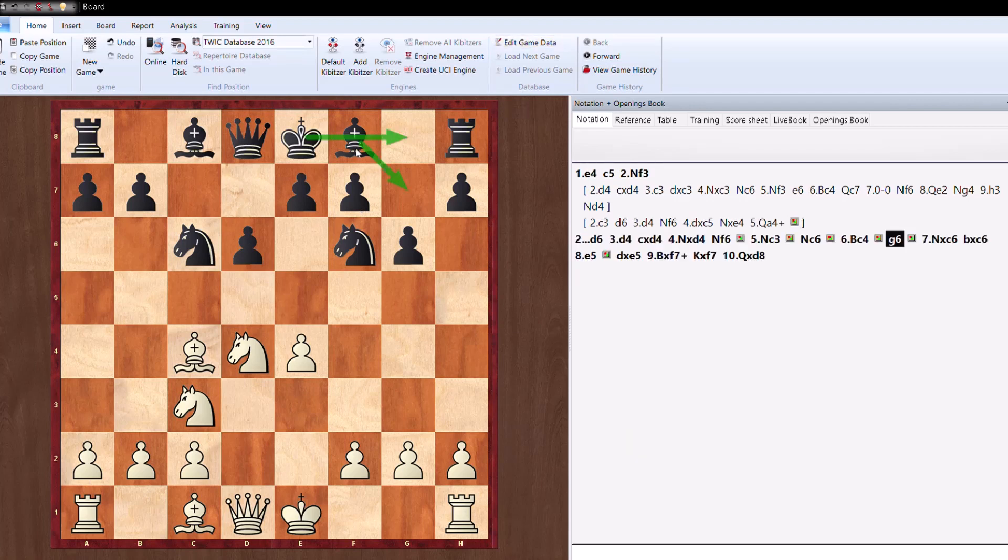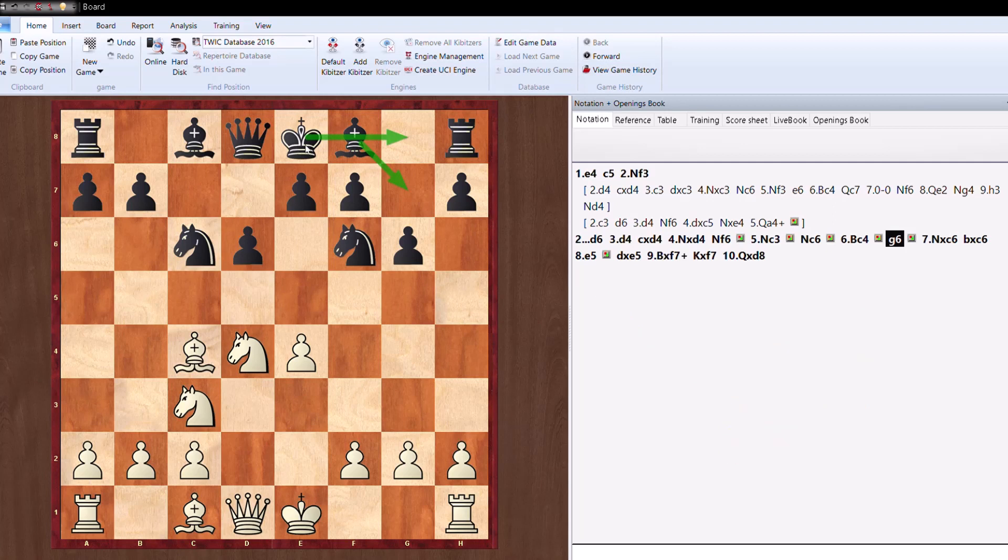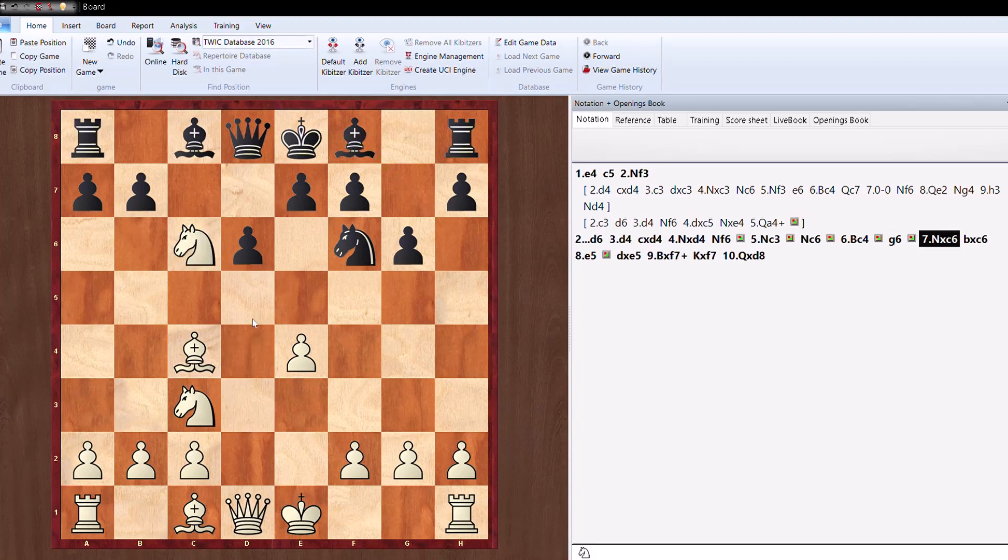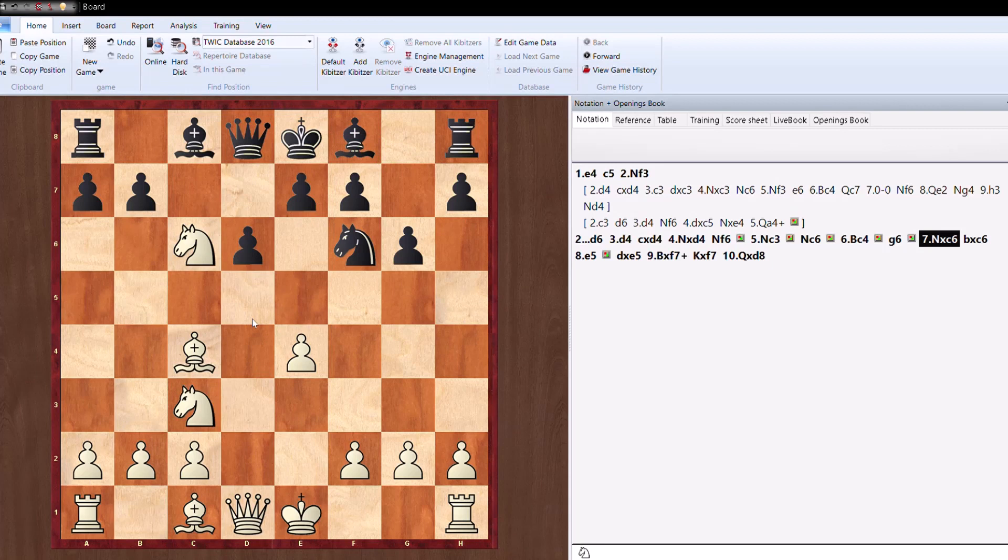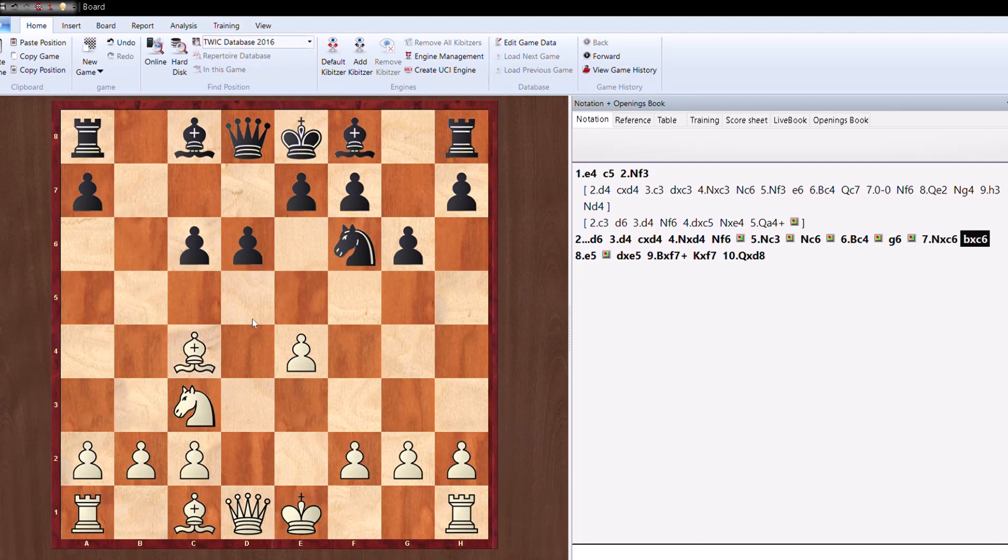Now look at this situation. Black tries to play g6, that is, his idea is to play Bishop g7 and castle, and that's known as the Dragon Sicilian. This move order, Black doesn't know what's going to come next. Knight takes c6, White exchanges the knight and now Black is forced to take because the queen is attacked. White has already gained the piece, b takes c6.